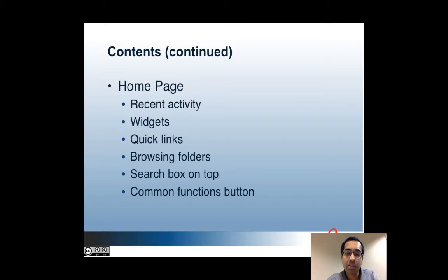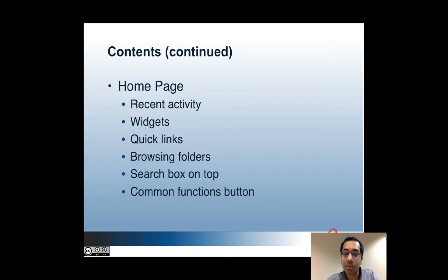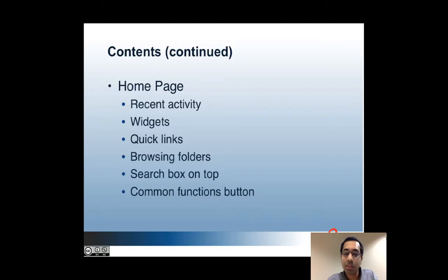Then I'll get into some of the details of Grouper 2.2 along with some demos. I'll go through various aspects of the home page and the 2.2 UI including the recent activities dashboard, various widgets that are available, quick links, how to browse folders, searching, and a button at the top of the screen that has the most popular functions.